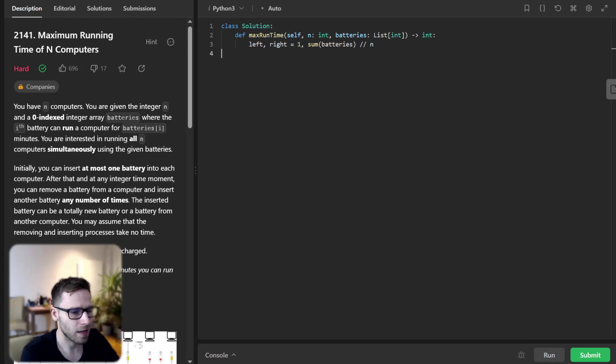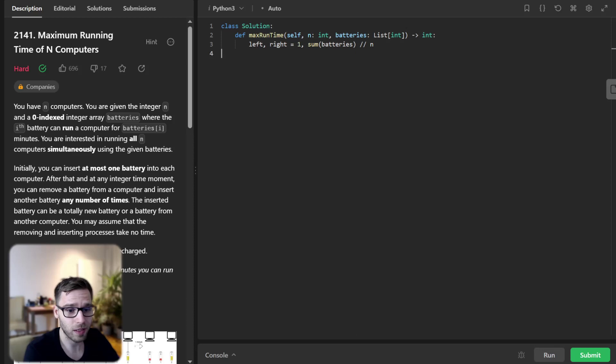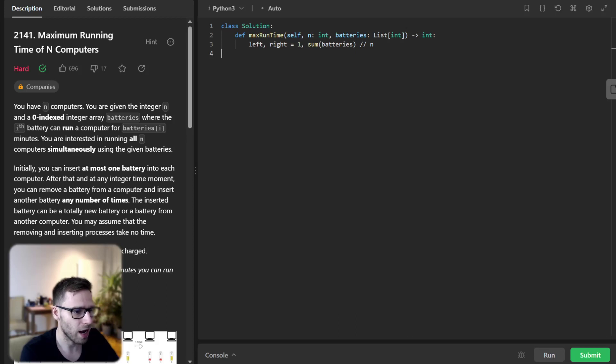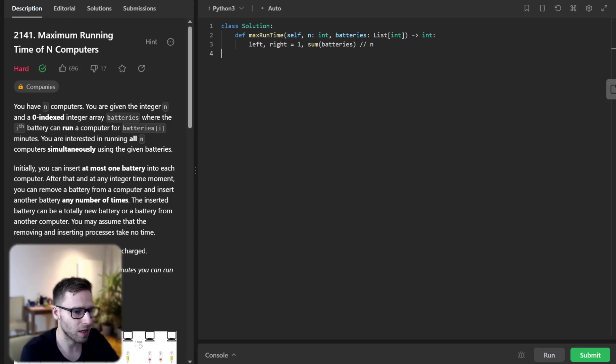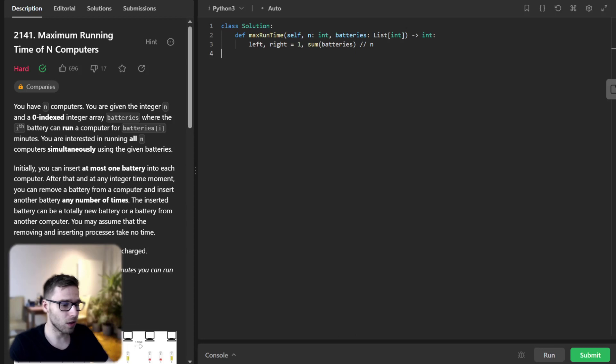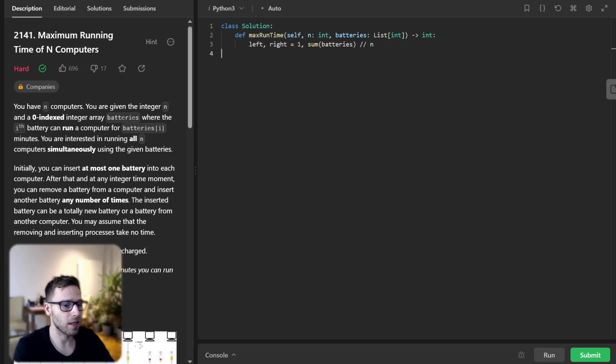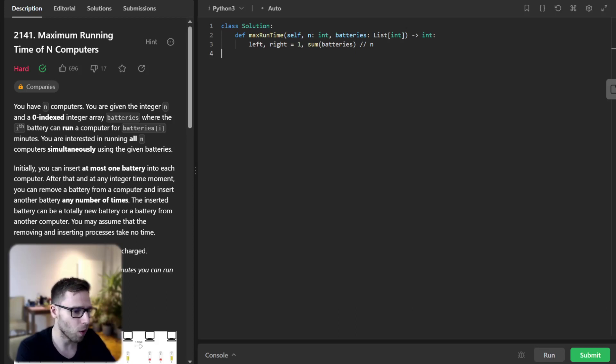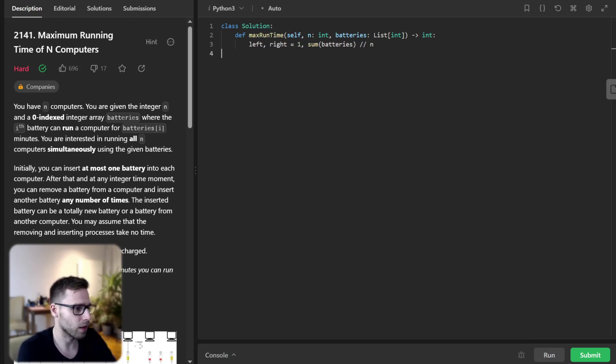And in the binary search, we set a target running time and check if we can reach this target with the available batteries. And if we can, we update the left boundaries to the target. And if we can't, we update the right boundary to one less than the target. And we continue this process until the left and right boundaries meet at which point we have found the maximum possible running time.